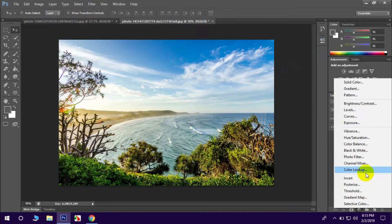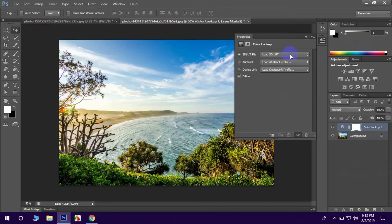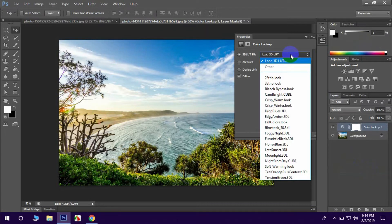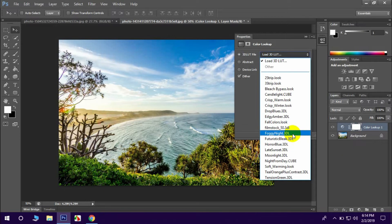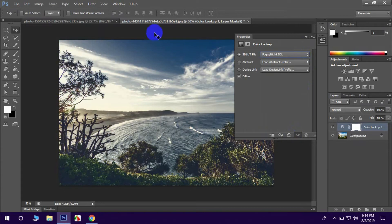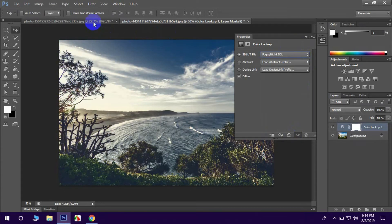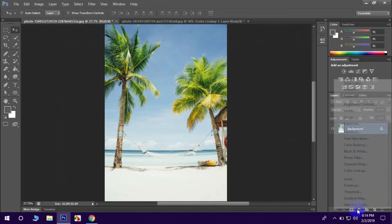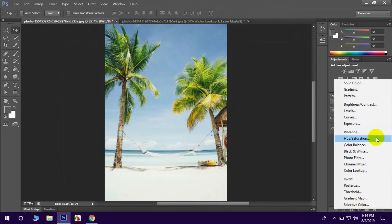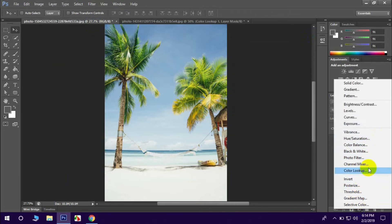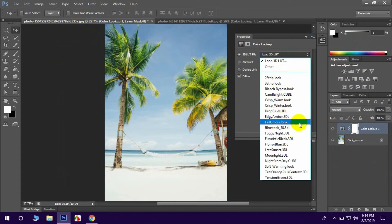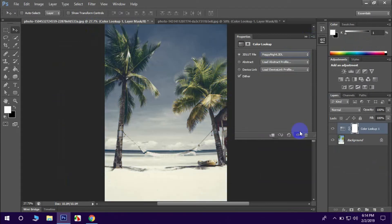Click the color lookup. The color lookup has the same option. Click the option and there is a new option. We will click the foggy night. The effect is applied using the color lookup with the foggy night preset.